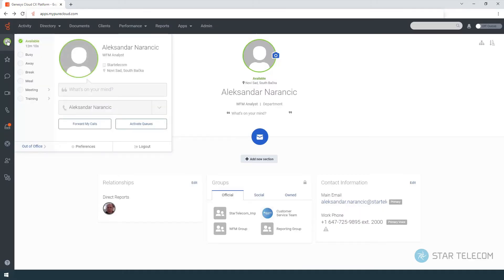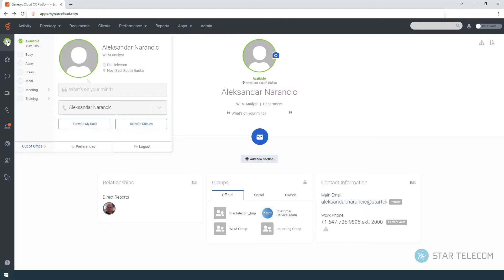You can change your presence and status to available, busy, away, break, meal, meeting, training, or out of office. These statuses determine whether Genesis Cloud will send you an interaction. Your presence and status also factor into reports.